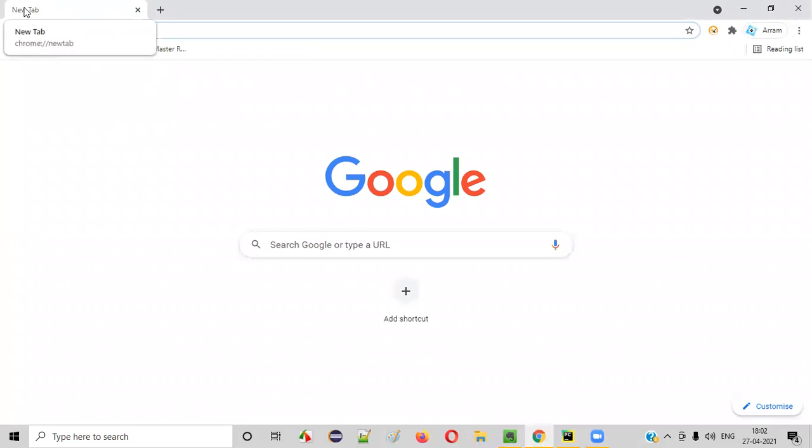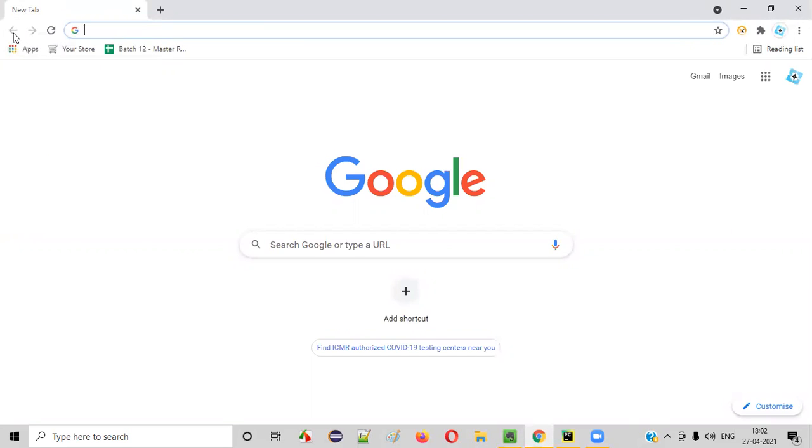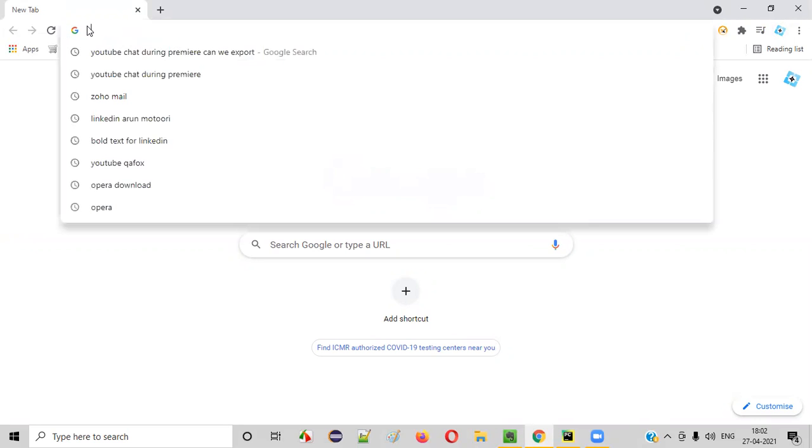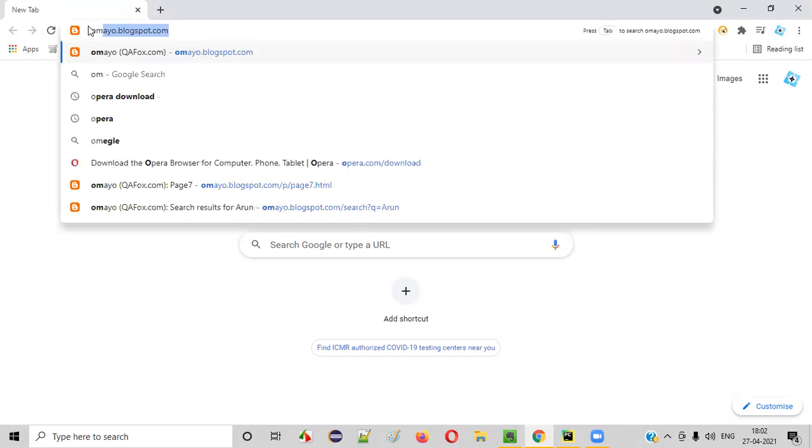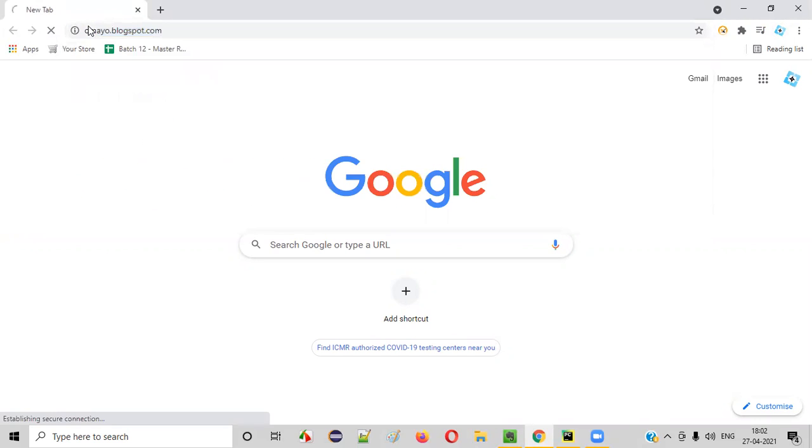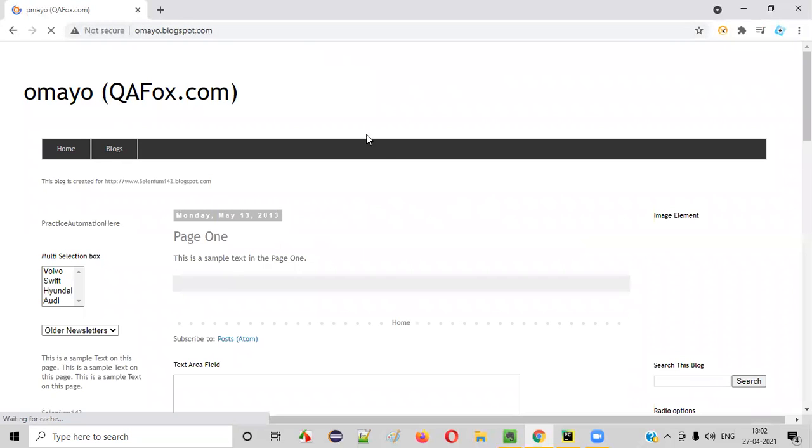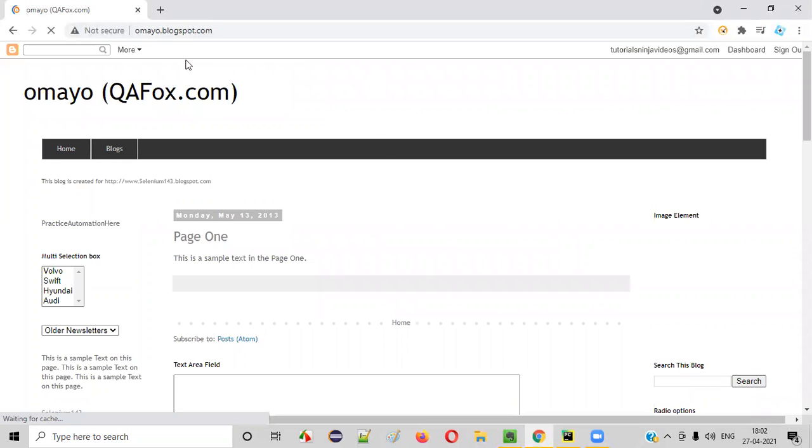Let me launch any browser, say Chrome browser. Here you see there are browser back and browser forward buttons, which are in disabled state now. Let me open one application, some sample application, say omayo.blogspot.com.